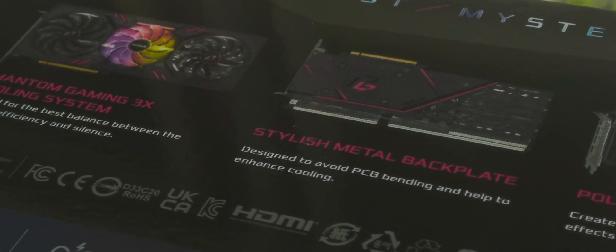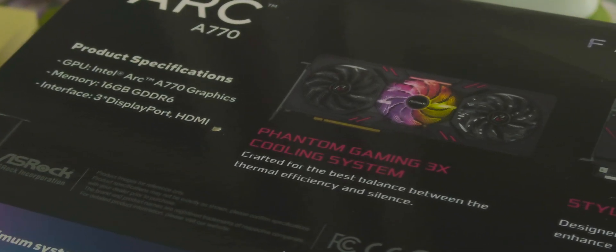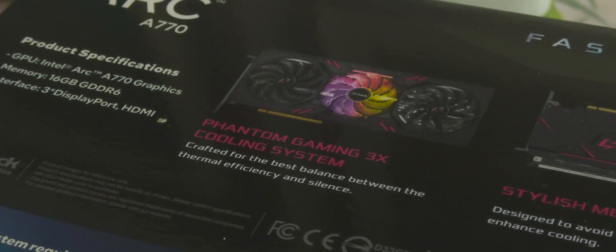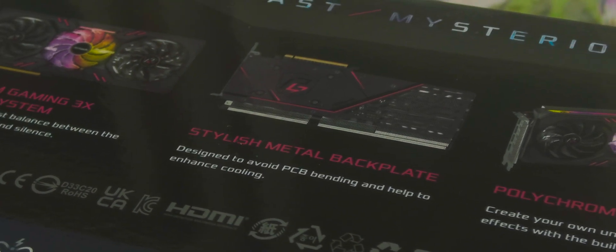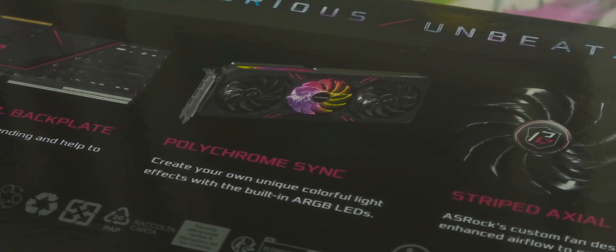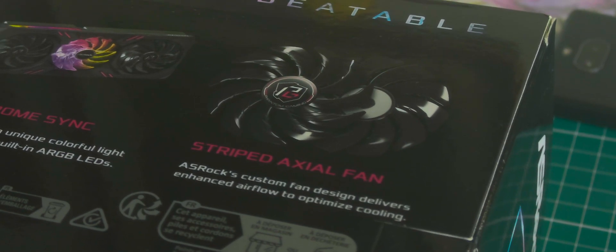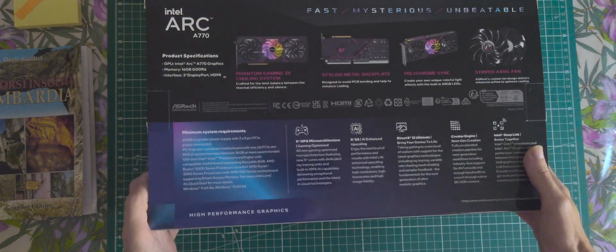Intel Deep Link Better Together, stylish metal backplate, Phantom Gaming triple cooling system, polychrome sync, striped axial fan, whatever it is.